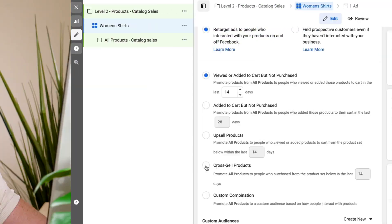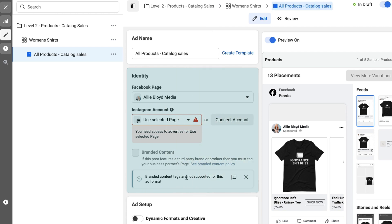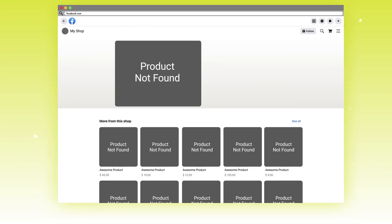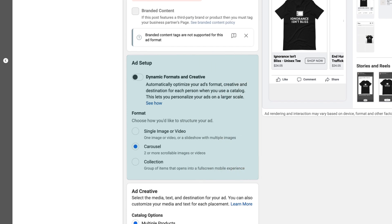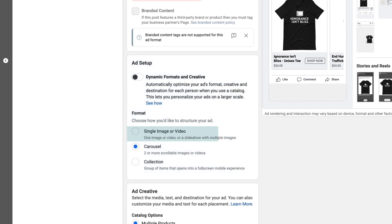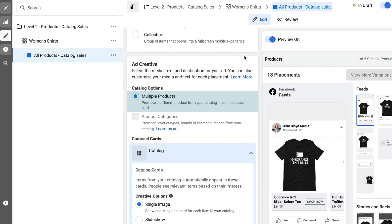Once you've selected your budget and your audience, hop over to the ad level to actually set up our ad. You will want to verify that the Facebook page and Instagram account are in fact the same ones that are connected to your commerce account and your catalog. If they are not the correct pages, you will not see the products that you uploaded in your ad. You're going to scroll down and have the same creative options you would typically have — video, single image, as well as carousel. For this example, I have used the carousel option. Beneath that, we will see a multiple products option so that I can have various products within this single carousel.